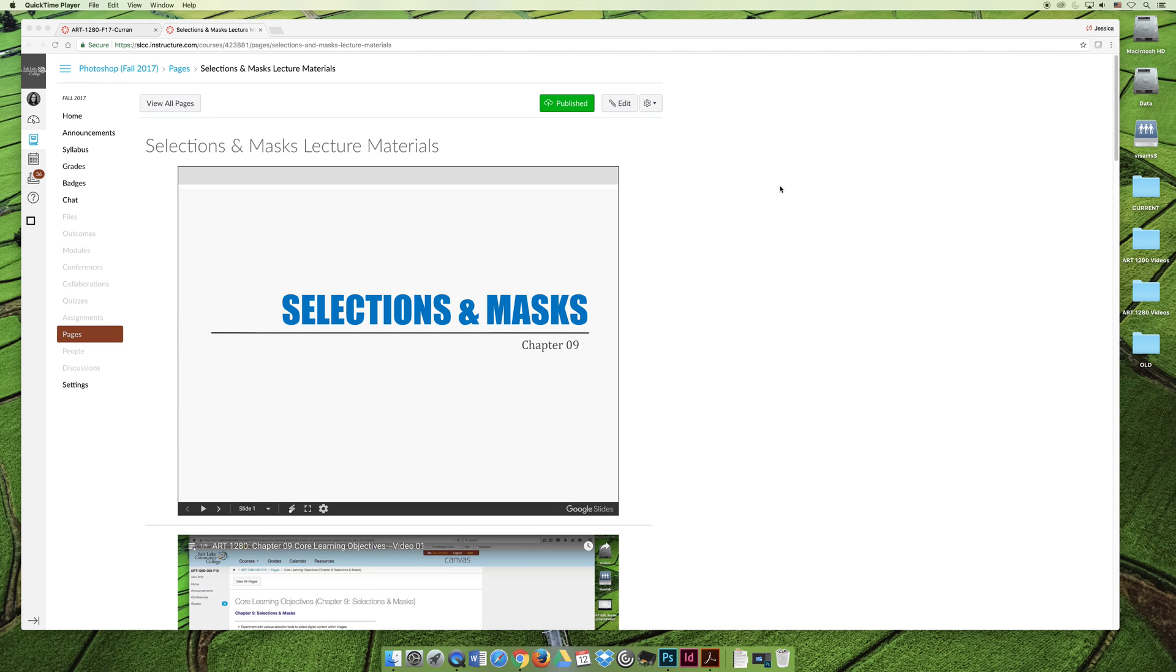And before I get started on my lecture today, I would like to preface it by saying, I apologize in advance, but this is going to be a very long lecture and a very long series of demo videos because the chapter is so big.